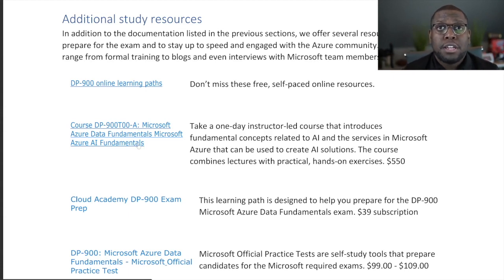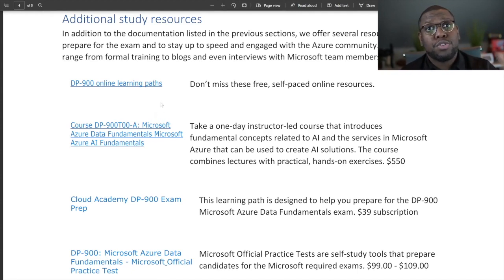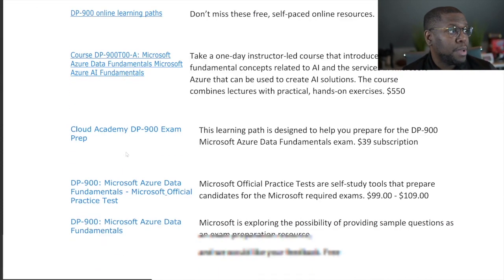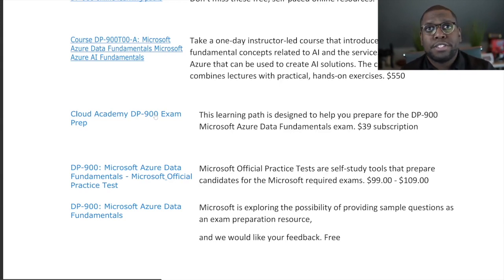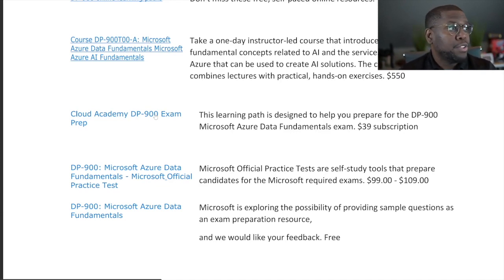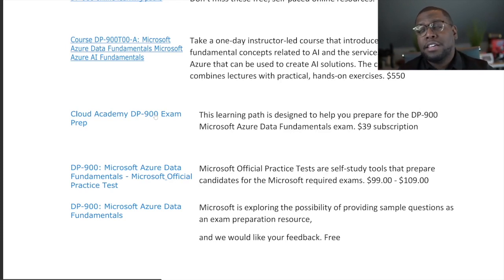If you prefer a physical teacher or online instructor, there's a Microsoft official course available for $550 — those courses are fantastic and I've used a few myself. If that's a bit out of your budget, Cloud Academy has a great certification prep course that's more affordable at about $40 a month, giving you access to this training and many others on the platform.